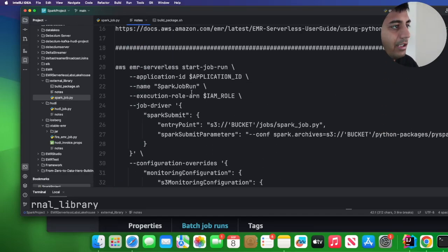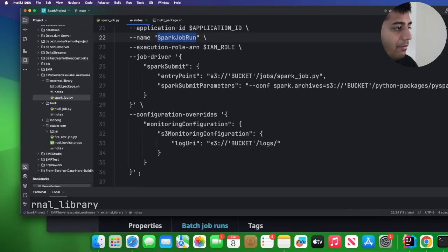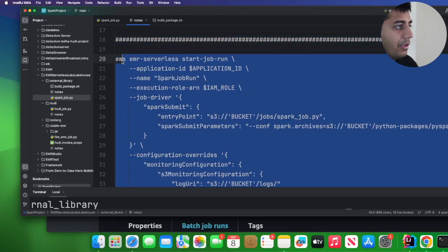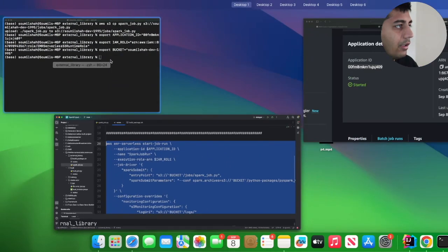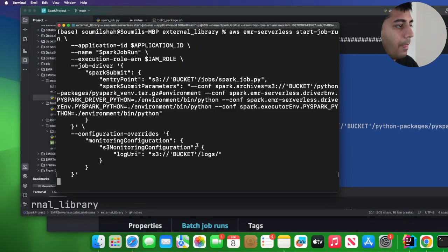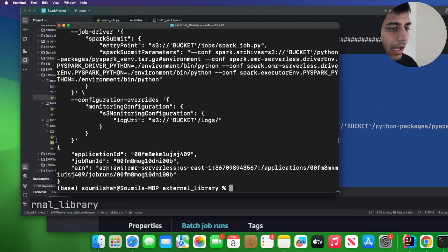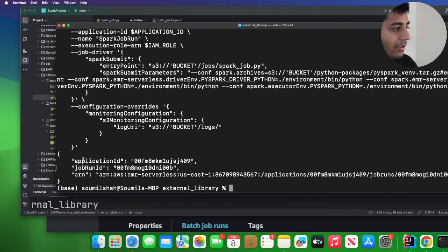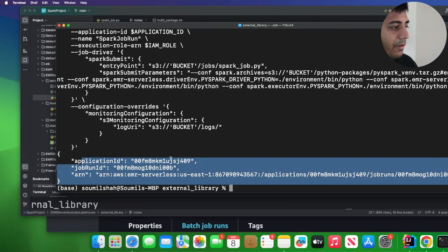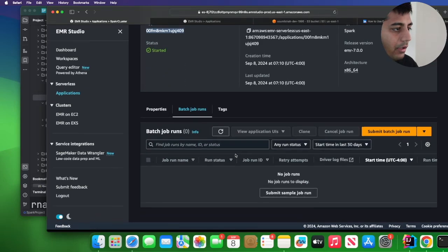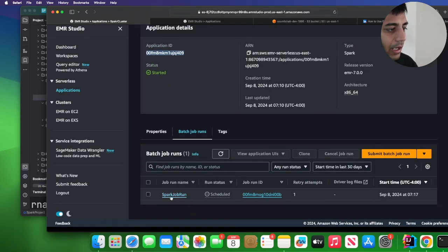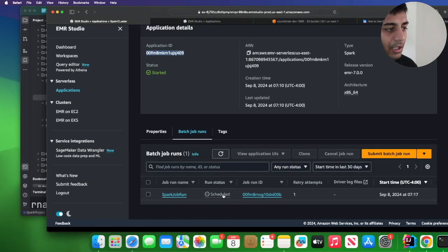This is given on the documentation. So simply add these four configurations. As you can see now I'm about to submit a job, so I'm gonna copy this one over here. And you can see the job has been fired. I'm gonna go here, simply refresh, and as you can see the job is now in the schedule state.